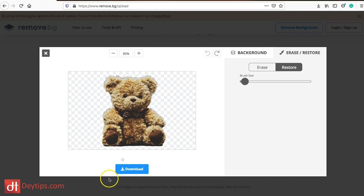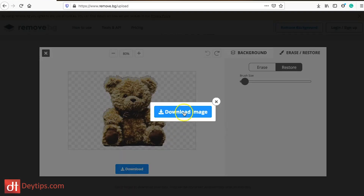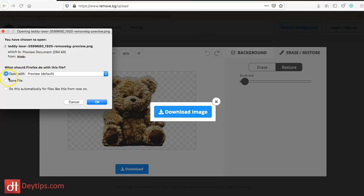This one has removed the background for this particular image really well, so I'm just going to download that image. You can save it anywhere on your computer and then do what you like with it — add maybe a white background, a black background, or a background that matches your website. remove.bg is completely free to use and there'll be a link to it in the description below.